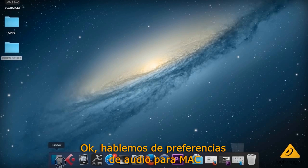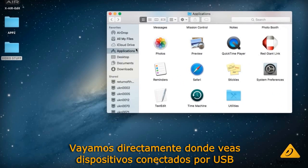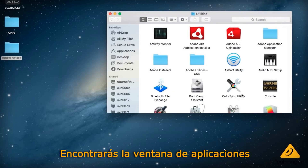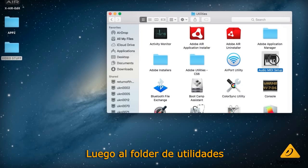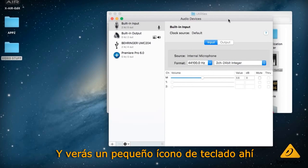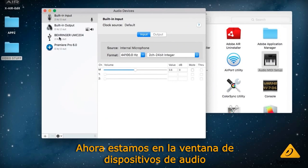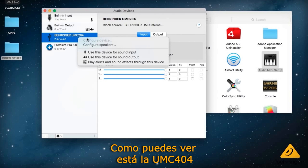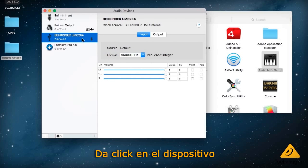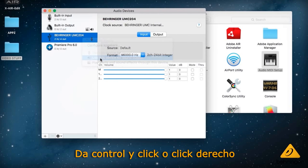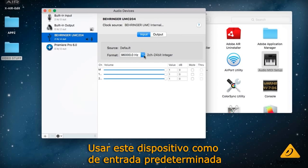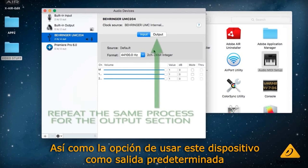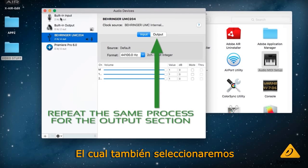Now let's look at audio preferences for Mac. Connect your device via USB, then go to your Finder window, go to Applications, then go to the Utilities folder and you'll see a little keyboard icon — that's Audio MIDI Setup. Double click that to open the audio devices window. You can see the UMC 204 listed there. Click on that device, then control-click or right-click it. Select 'Use this device for default sound input' and also 'Use this device as default sound output'.